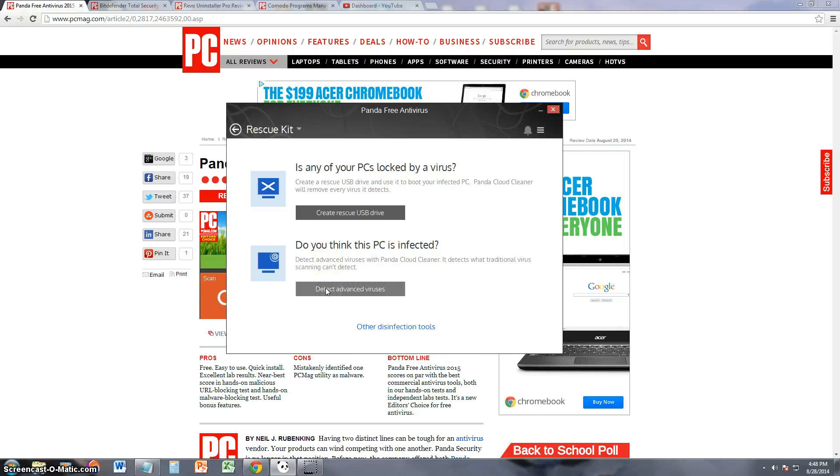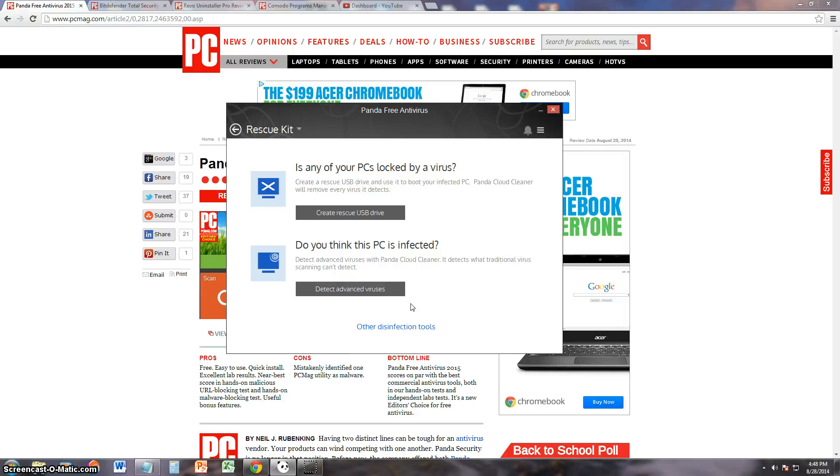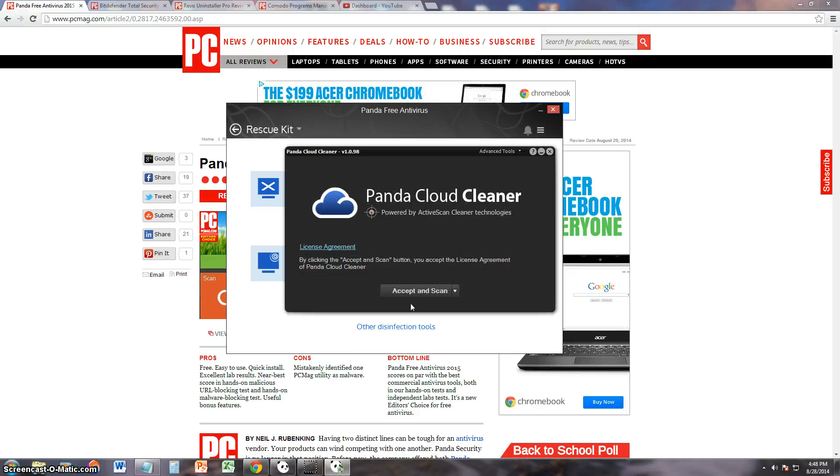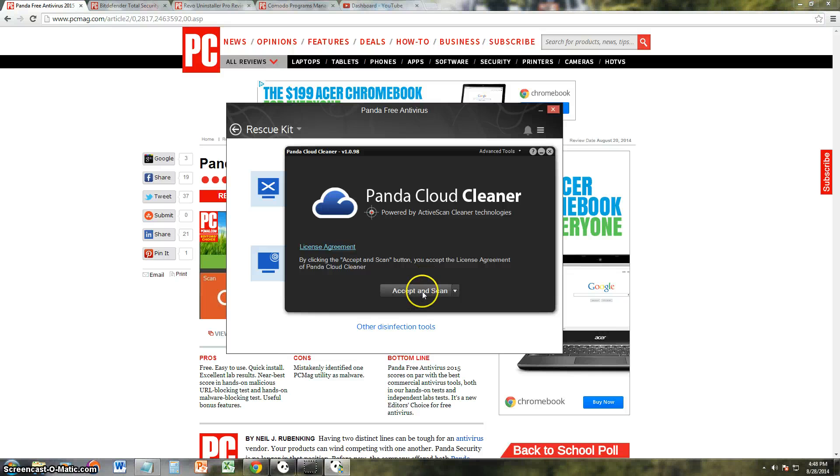And it does have that feature. If you think your PC is really infected, you just click here, detect advanced viruses. It'll start to scan your computer for any advanced viruses that regular antivirus programs do not find. And you've got to accept and scan.